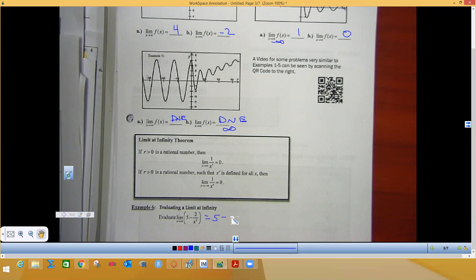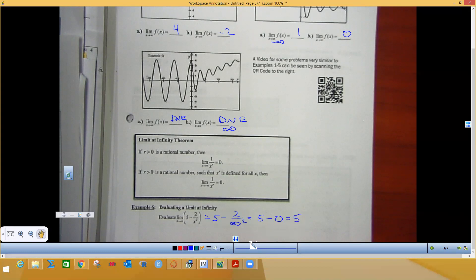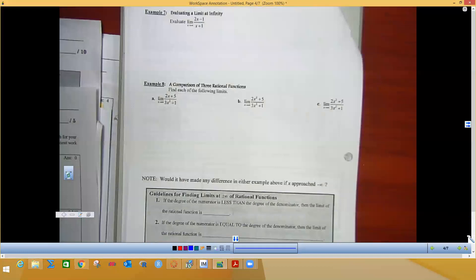Evaluating this limit: when we plug infinity in we get 5 minus 2 over infinity squared. No matter what the constant on top is, dividing anything by infinity makes it essentially nothing — it gets so small. So that whole expression is going to be 5.